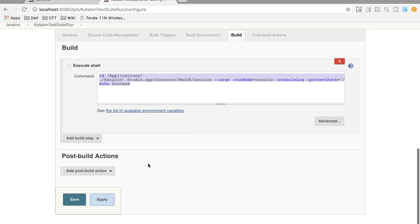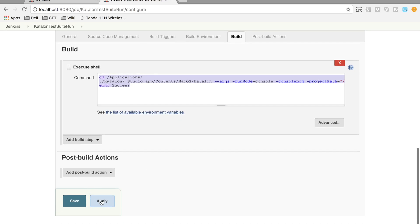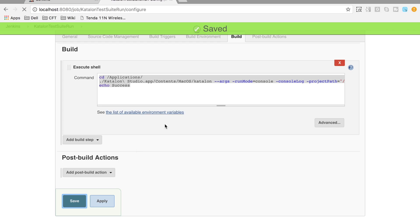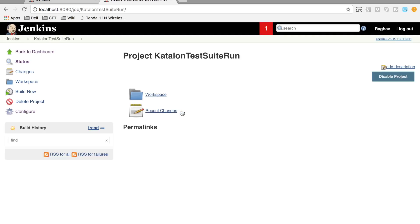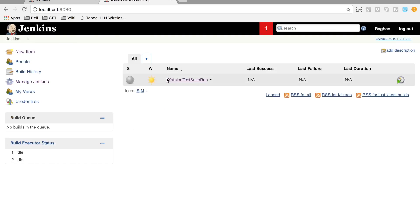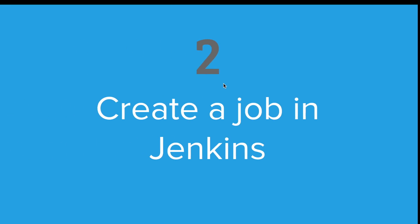Paste the command into the build step field, then click Apply and Save. You can see the job has been created on the dashboard.